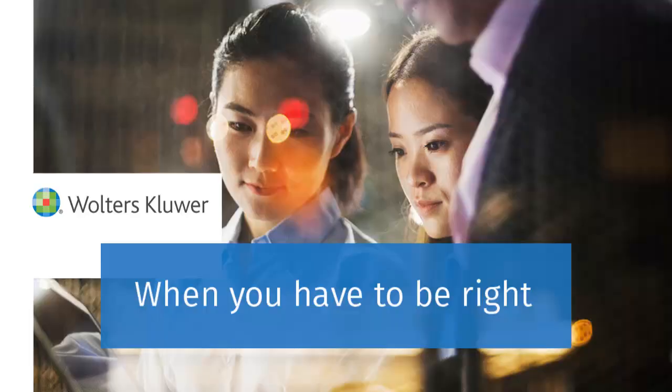Thank you for watching this video on using two-step verification to log into CCH Client Access.